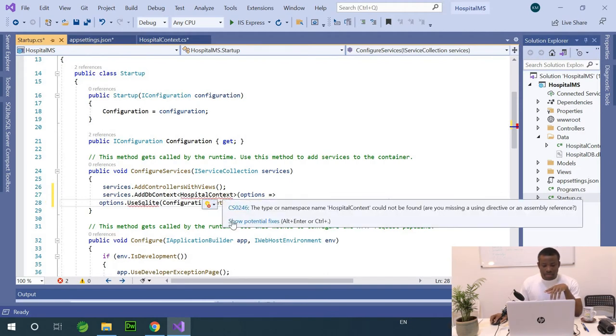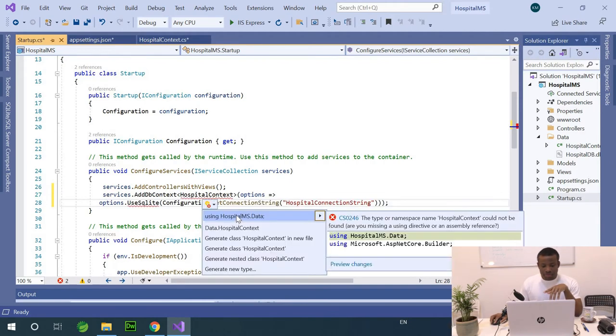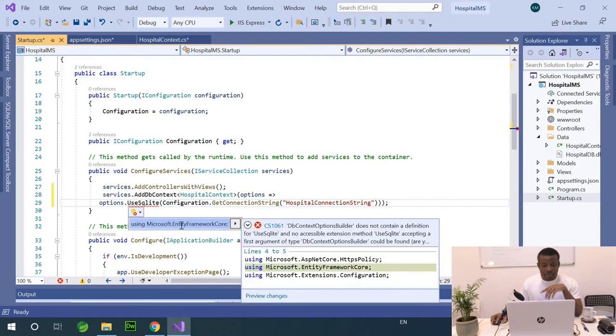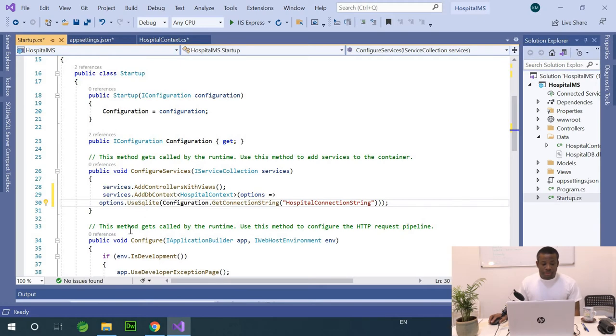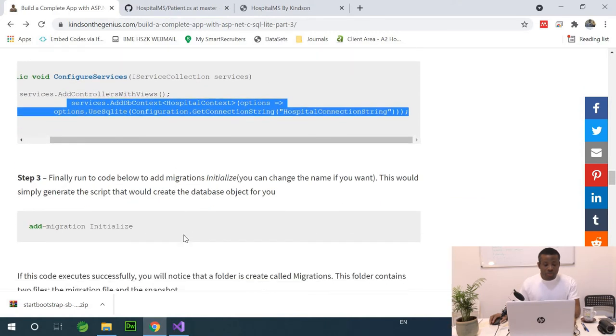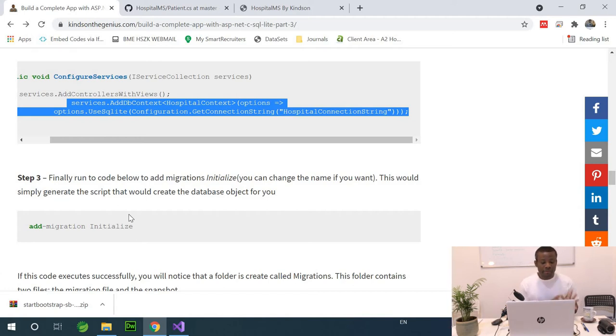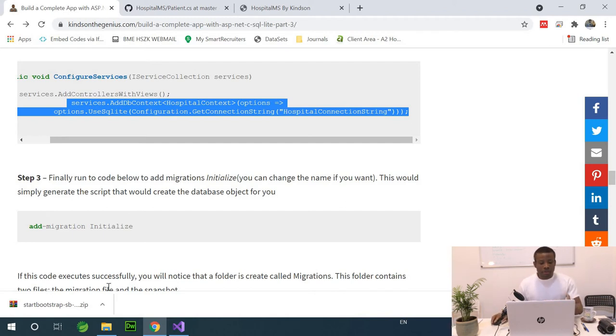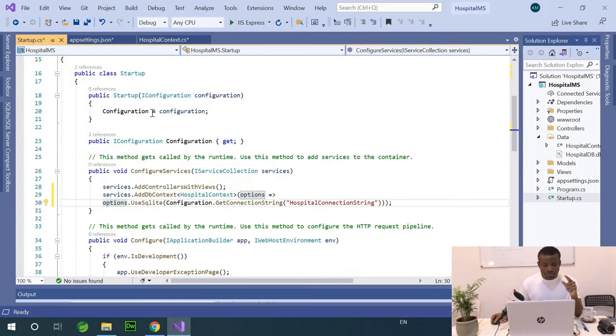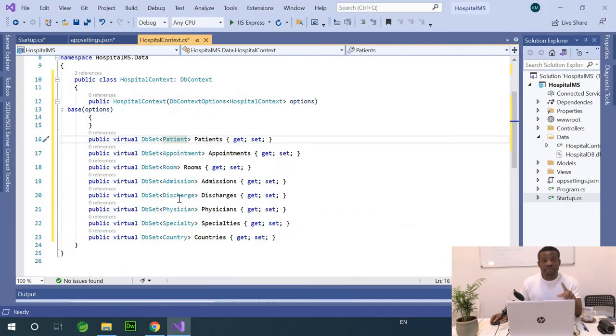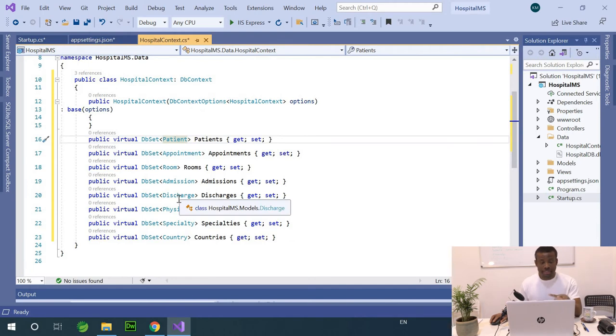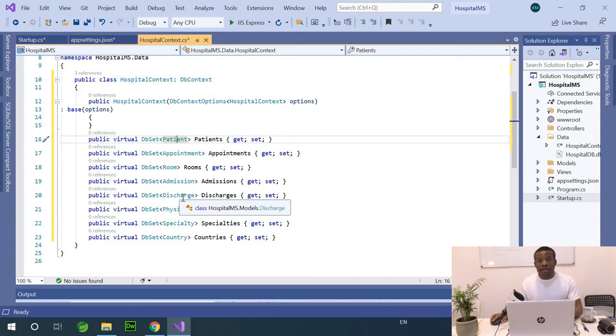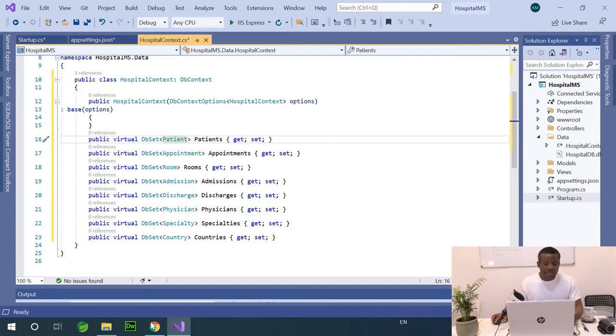All right. So, we have import this. And use SQLite. I think we can import from entity framework code. So, we have added the connection to the startup. And the next thing we want to do is step three. Finally, run the code below to generate the migration code initialize. You can change the name if you want. This will simply generate the script that would create the database objects for you. We are going to say add migration and give the name of the migration. Now, the migration uses whatever context you have on your database. So, that context we created, I'm going to just go back to show you. So, this context has all this database because I told you that the context relates to the database. So, this context is going to check what classes are there and use these classes to generate the tables. So, a migration is going to generate the script that is going to generate or create these tables.